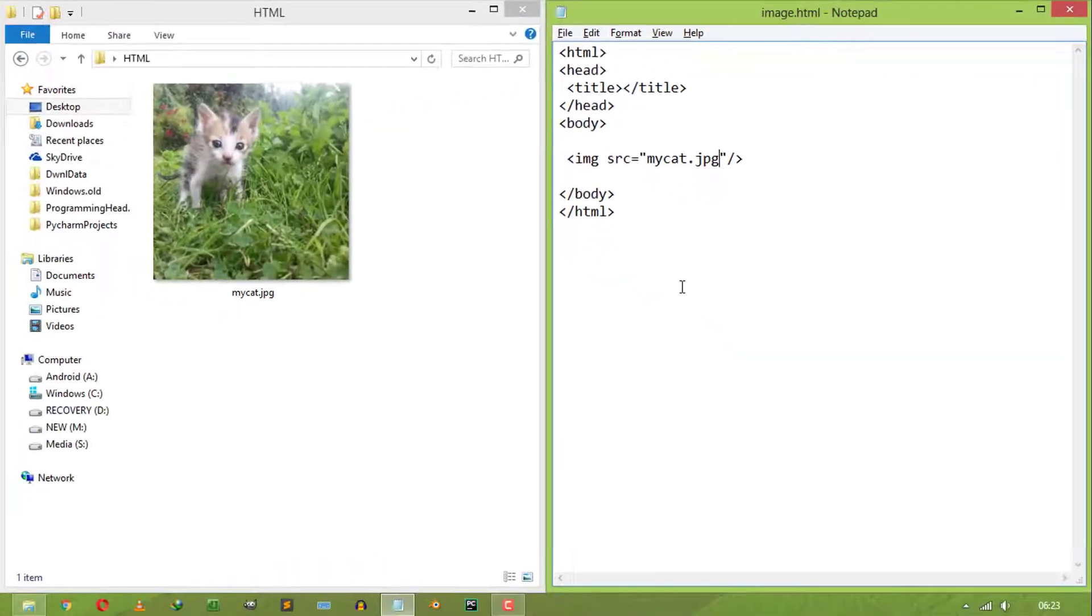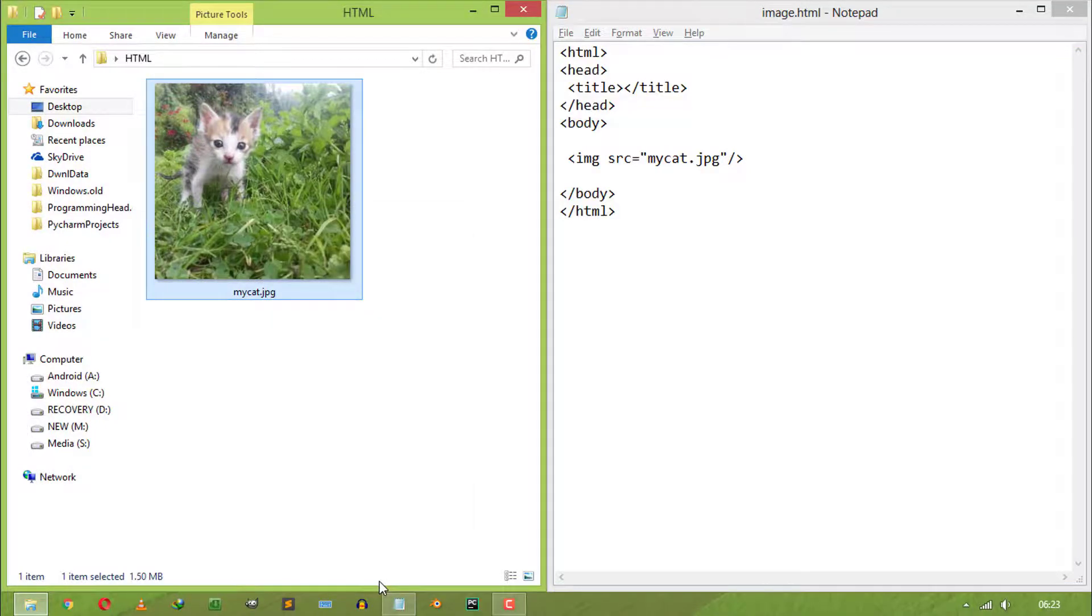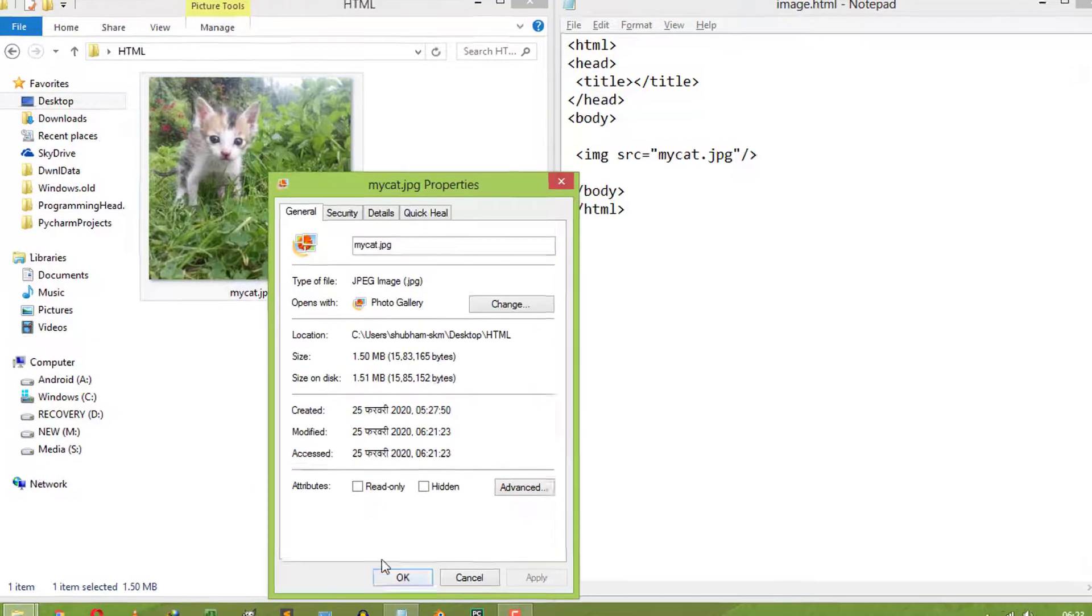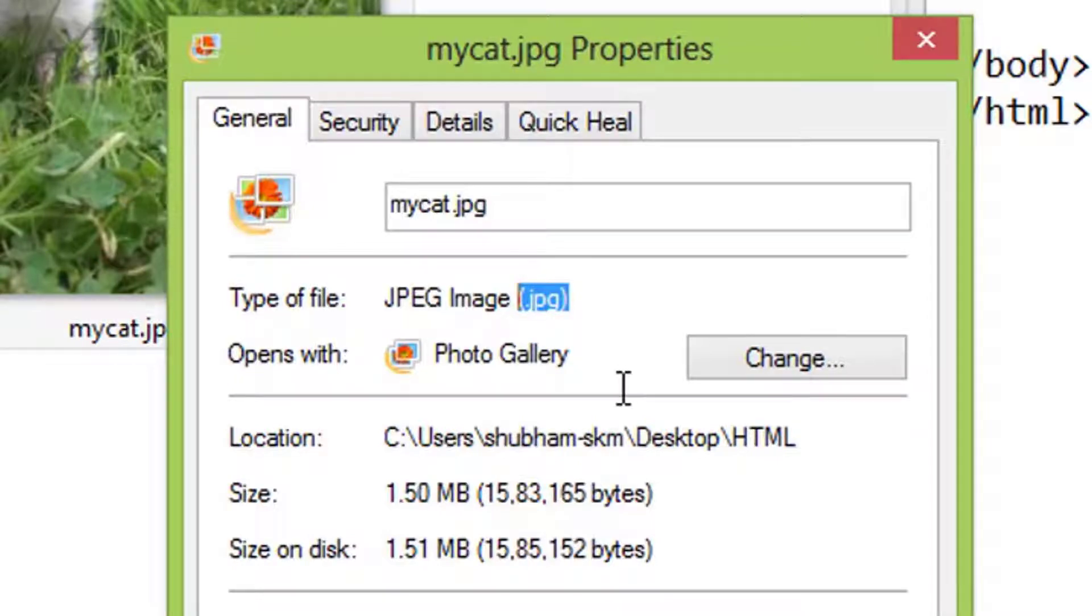If you don't know your image file's extension, then right-click on that image file, select properties. Inside the general tab, you can see your image file's extension.